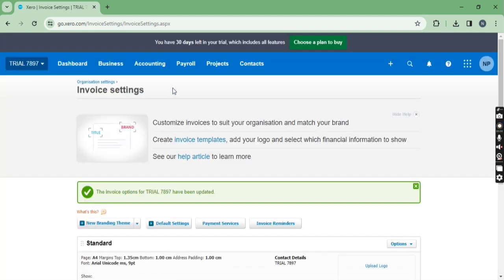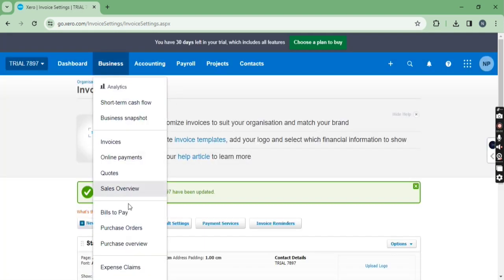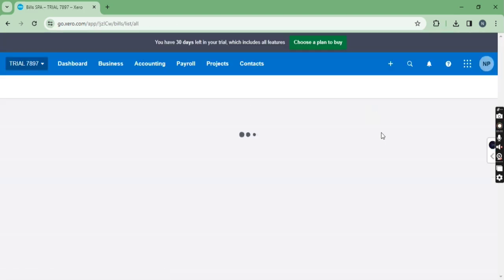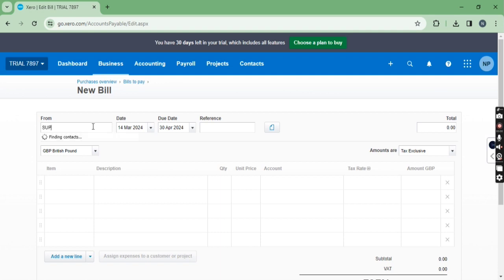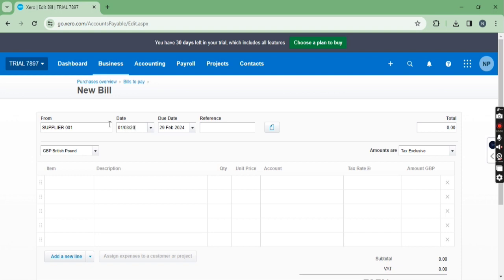Now let me show you how it's working. Let's create a new bill and enter the supplier name. Since we selected 30 of the following month, once you enter the date it will count 30 days of the following month. For example, with a date of 1st March 2024, it will count 30 days from the next month.